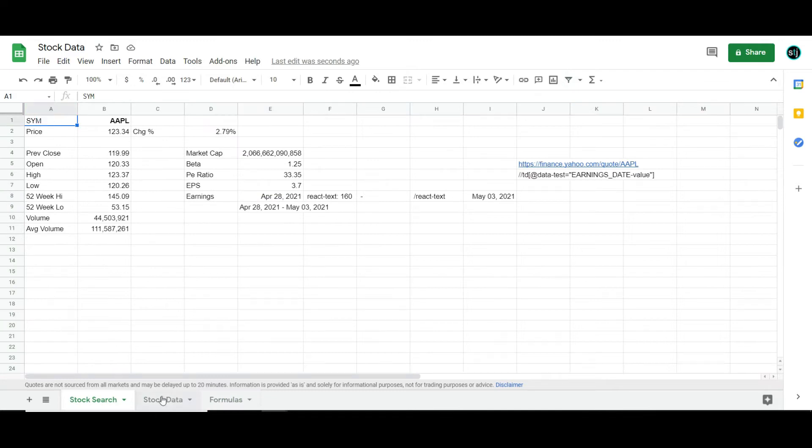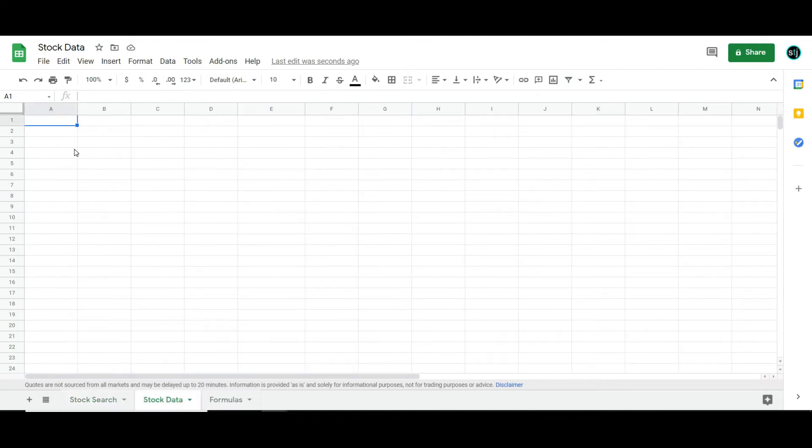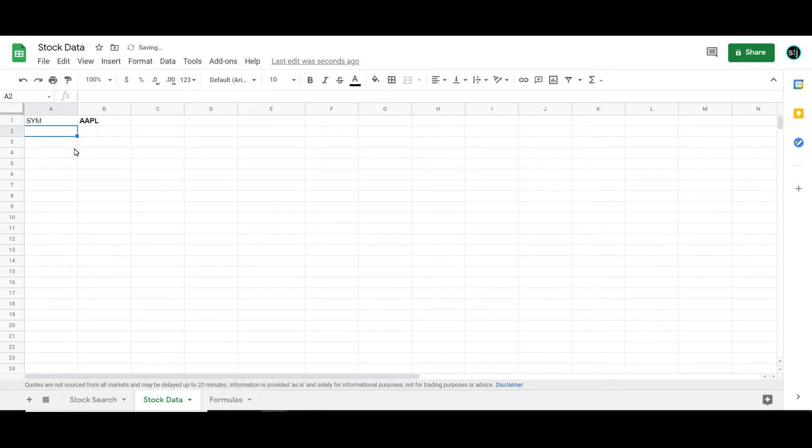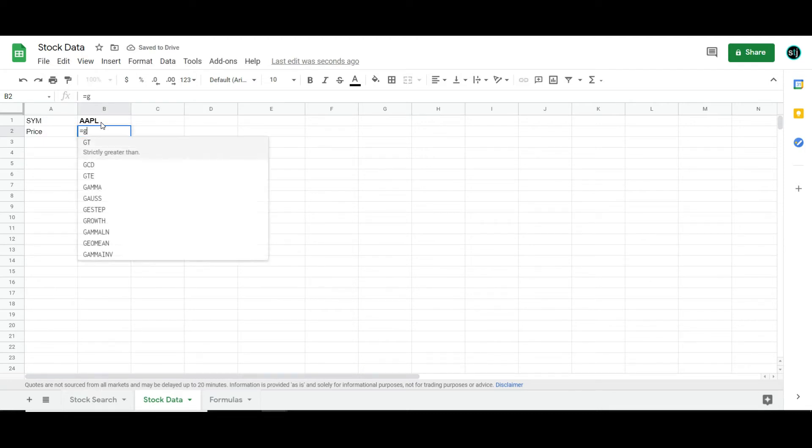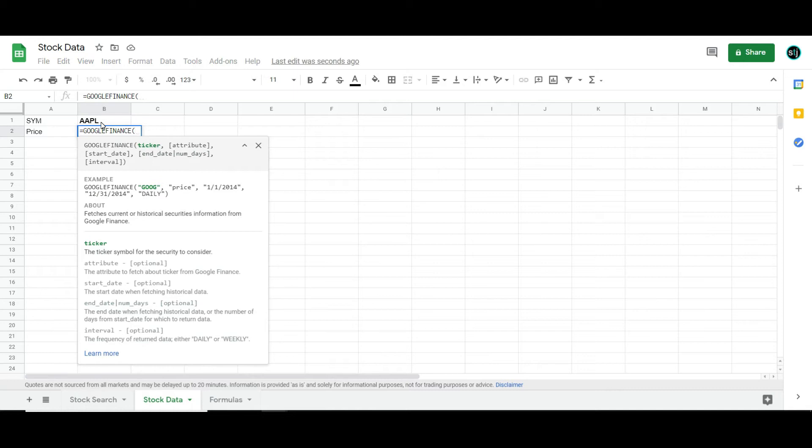So let's just start with a fresh, clean sheet. I'm going to start by typing in symbol, and then I'm going to say Apple. We're also going to do price, because I don't want to type in Apple every single time I do Google Finance, so I'm actually just going to have that be my reference cell.